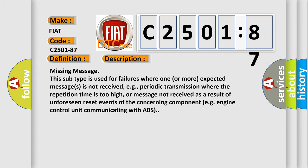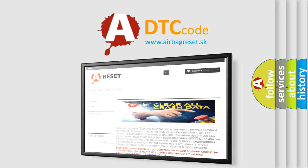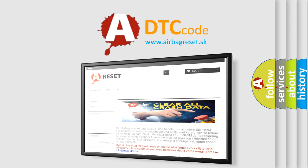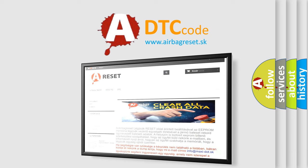The airbag reset website aims to provide information in 52 languages. Thank you for your attention and stay tuned for the next video.